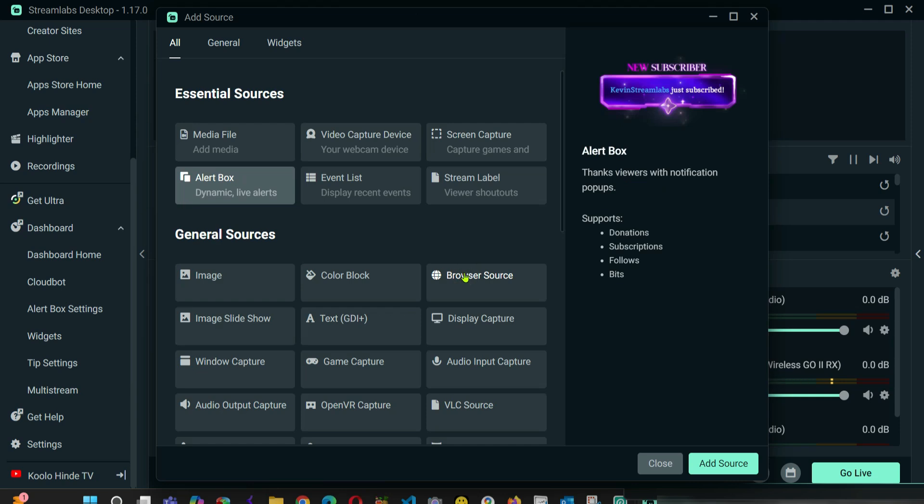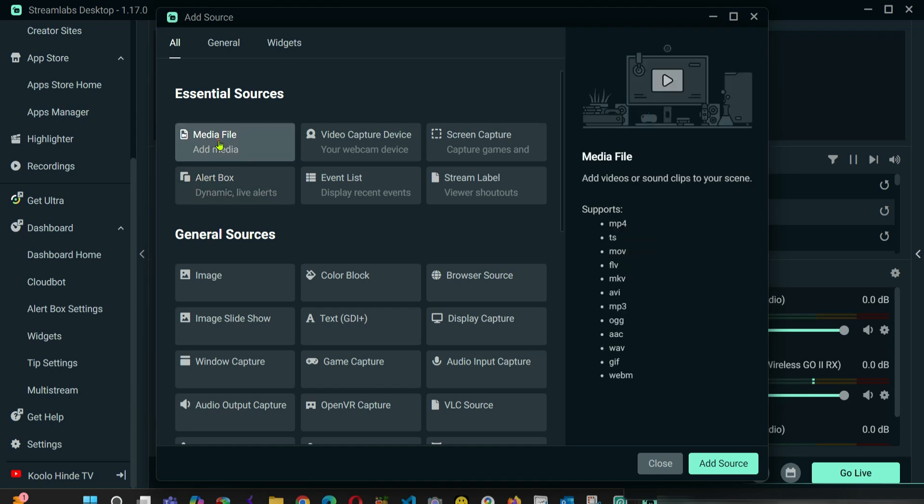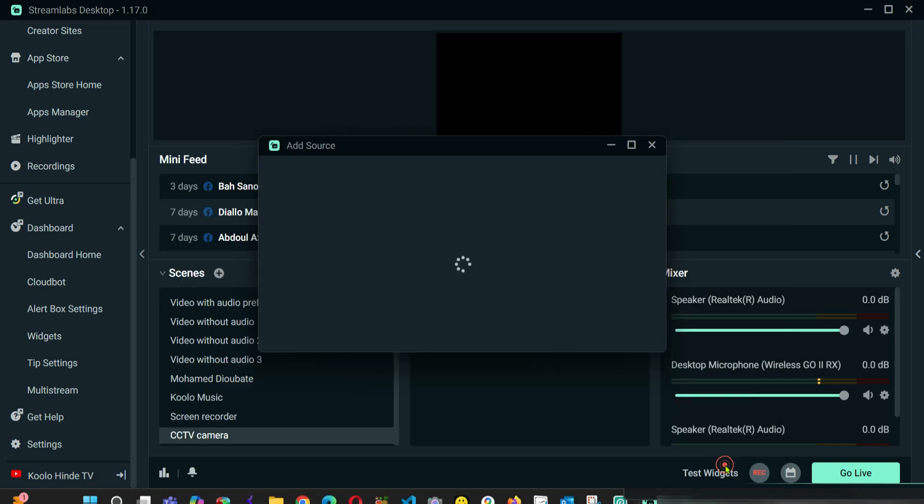From here, I'm going to click Media File. We are going to click Media File, and then you come to Add Source like this.